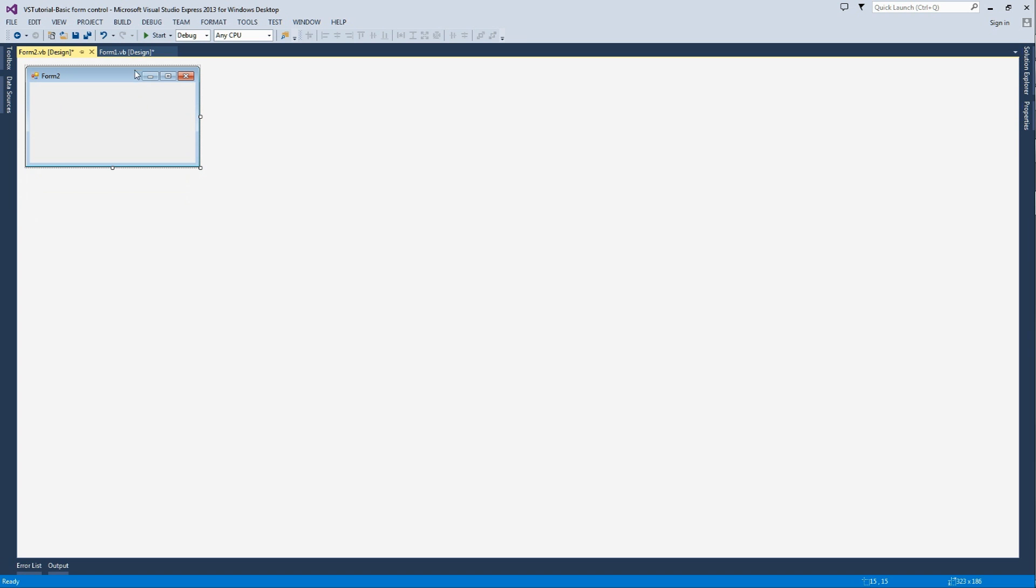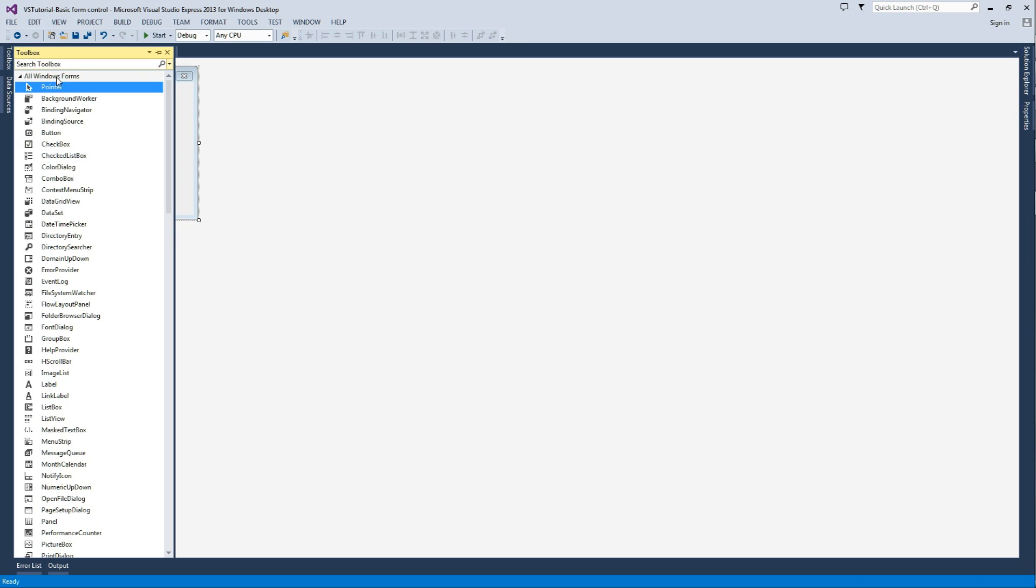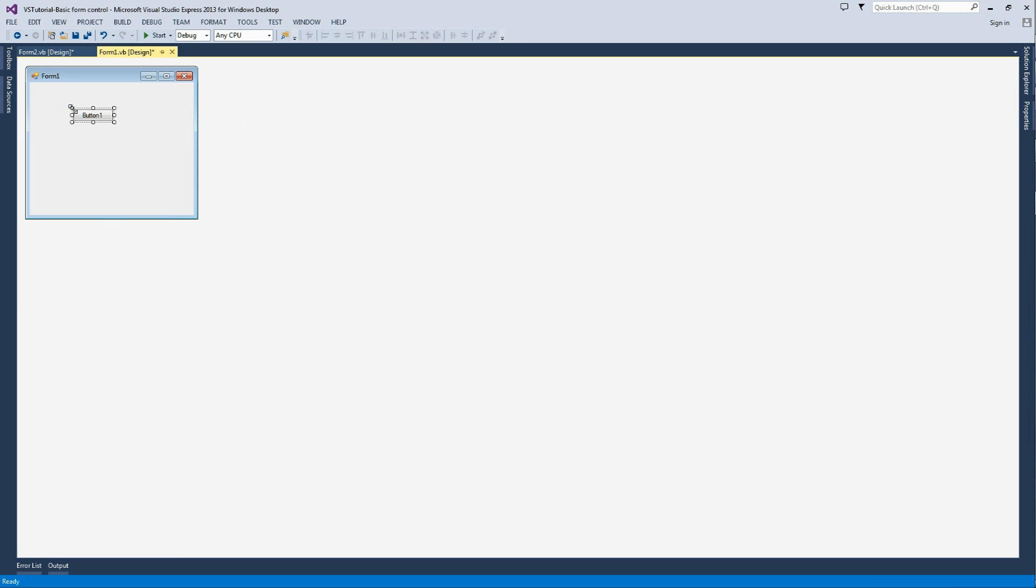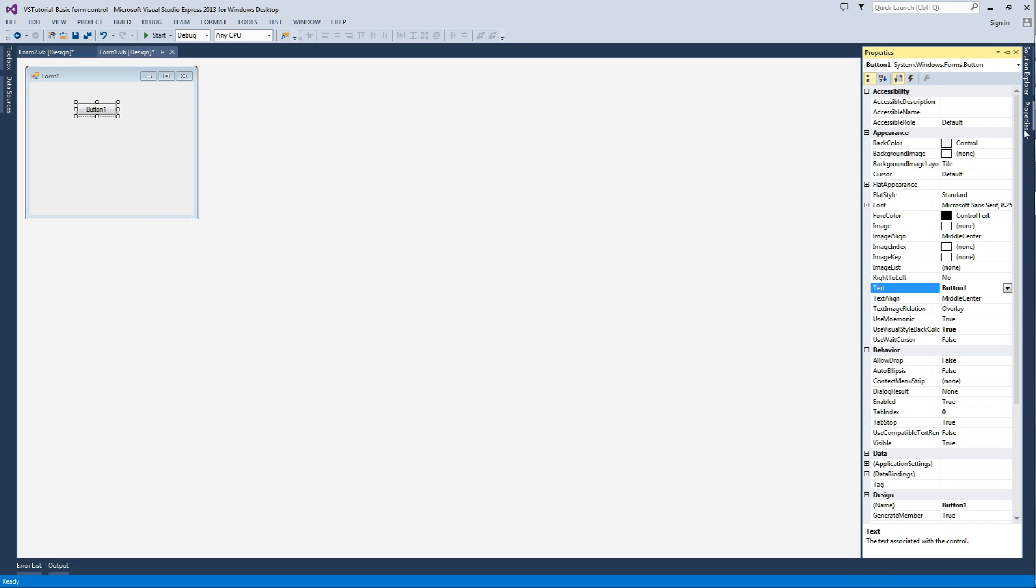I'm not going to rename this form. I'm going to go back to form 1, click on Toolbox, select Button, and I'm going to click on the form to add this button, and I'm going to rename the button to Open Form 2.